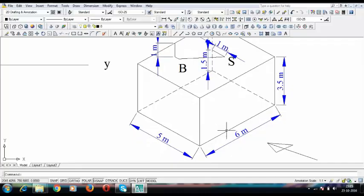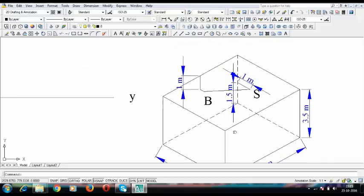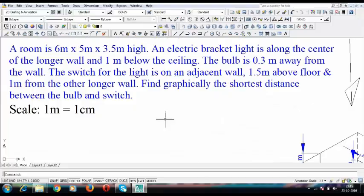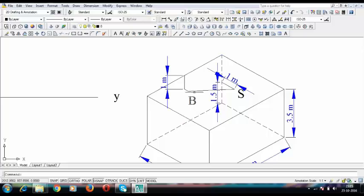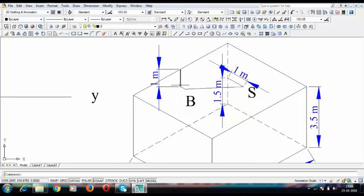This is a room having dimensions 6 meters x 5 meters x 3.5 meters. The electric bracket light is along the center of the longer wall and 1 meter below the ceiling. These are the 4 edges of the longer wall, and somewhere along the center of that longer wall we have an electric bracket — 1 meter below the ceiling. This is the electric bracket into which a bulb is fixed, and that bulb is 0.3 meters away from the wall. So we have the bulb located here.